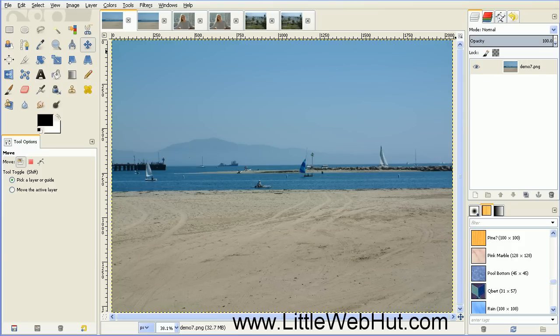In this video, I'll be demonstrating how to use GIMP to apply the Rule of Thirds to your photographs. The Rule of Thirds is a technique used in photography that helps you to position important objects within your image.